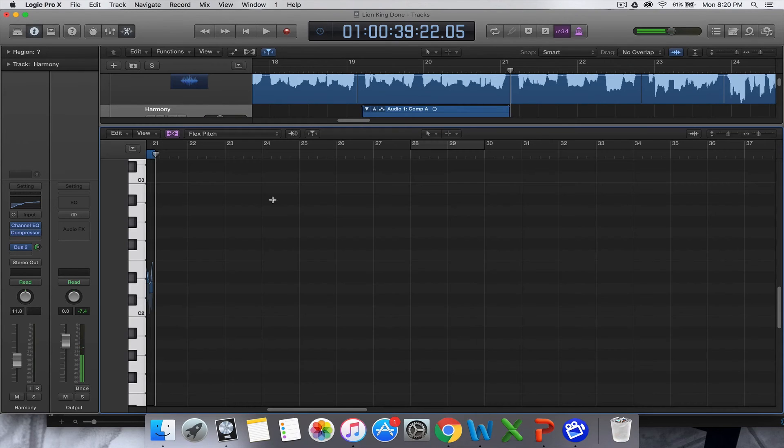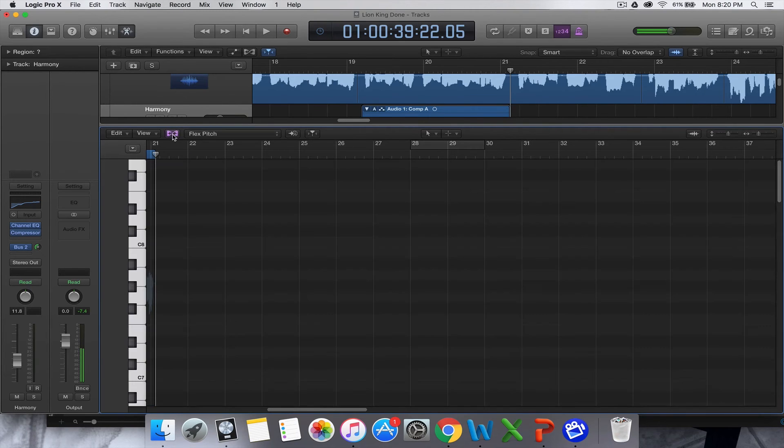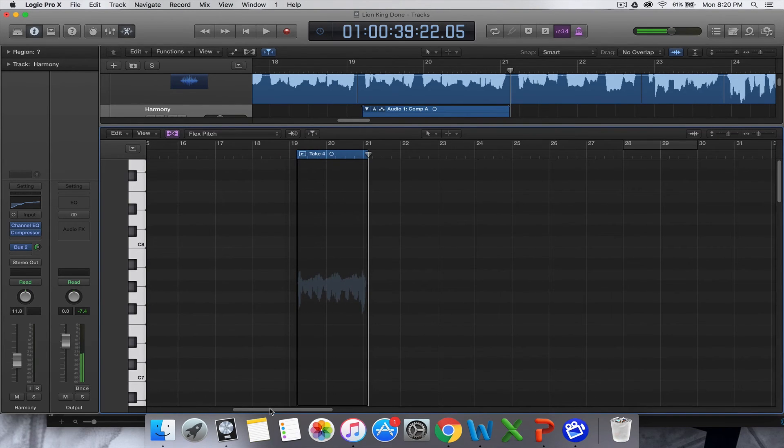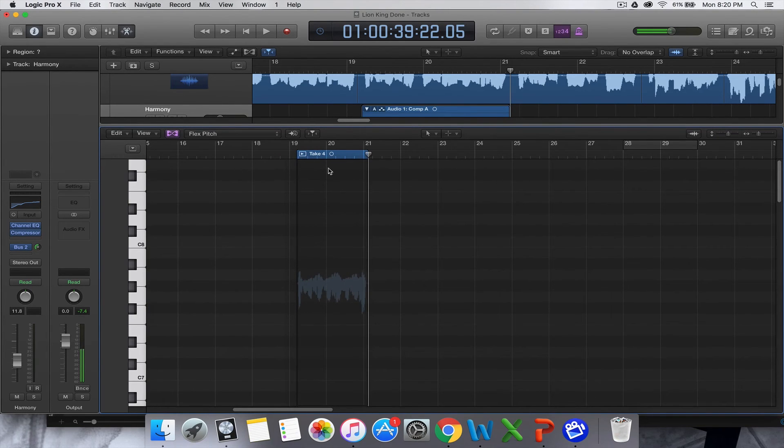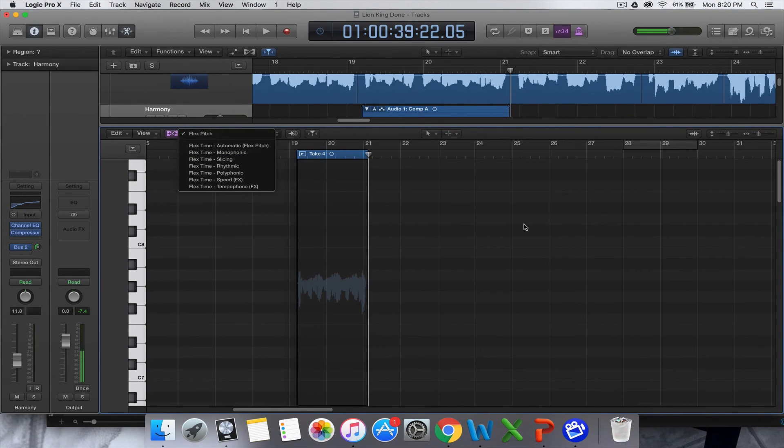Basically I'm going to double click on it, make sure flex pitch is turned - or this flex option is turned on. And make sure it's set here to flex pitch, so just make sure those two things have happened.